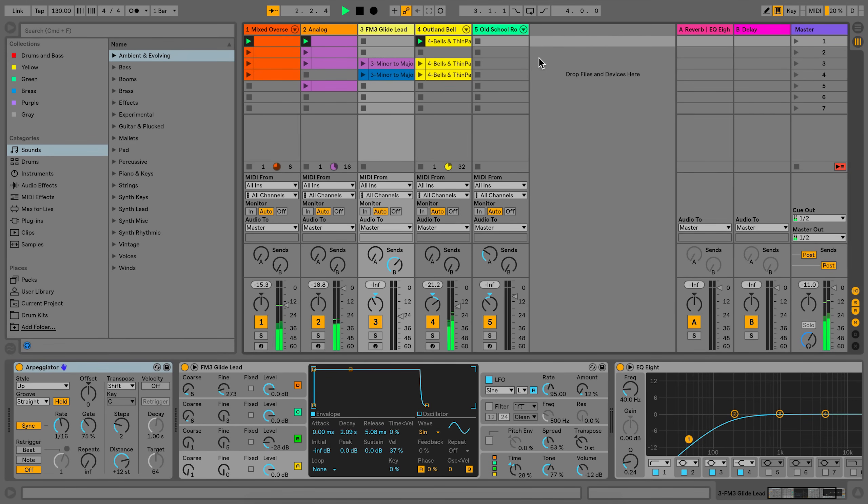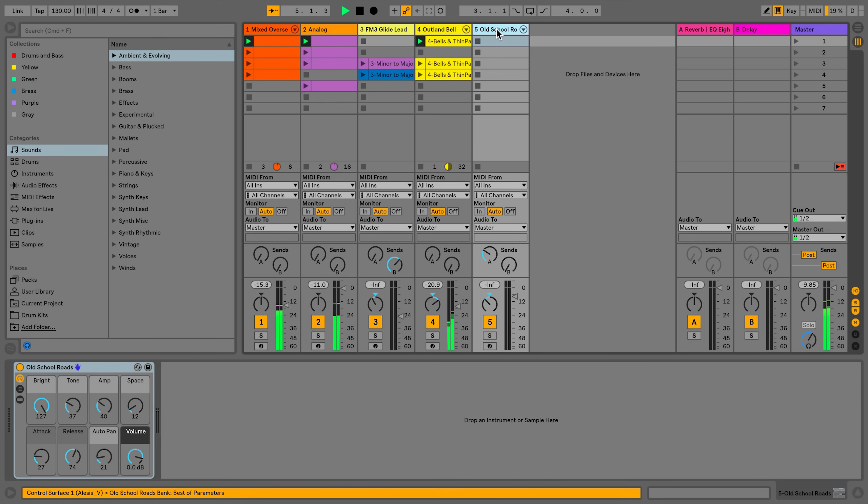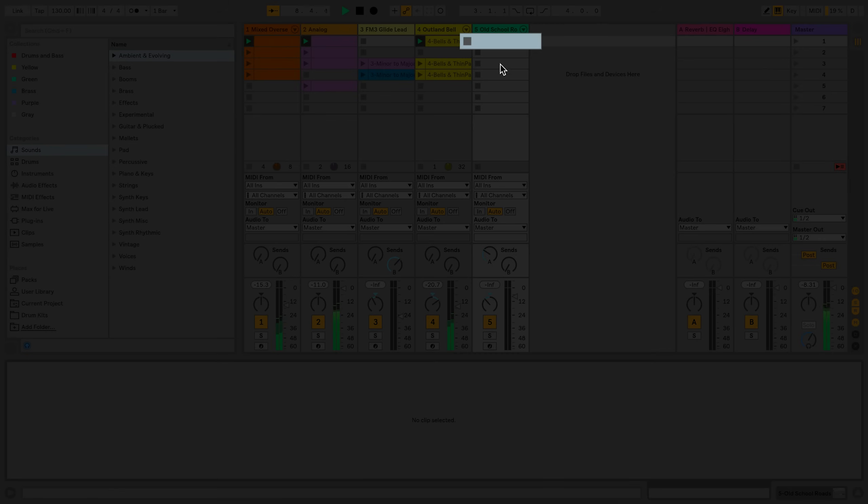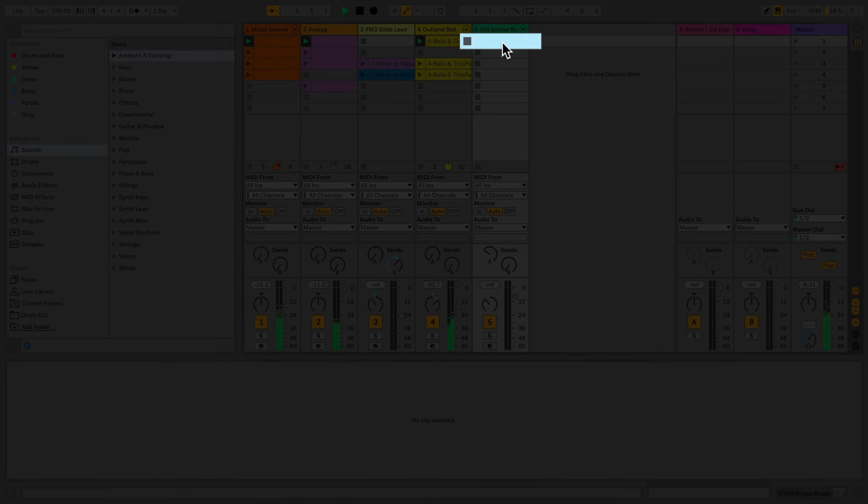I have a live set running and I want to sequence some MIDI notes in a clip. I loaded a new device in track number 5. First, I have to create a new MIDI clip. To do that, I double click into the clip slot.